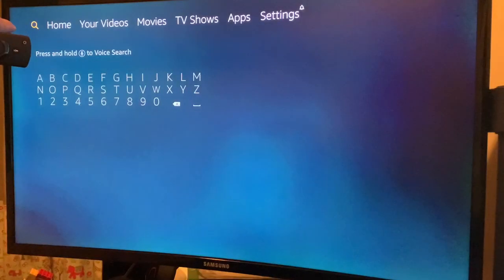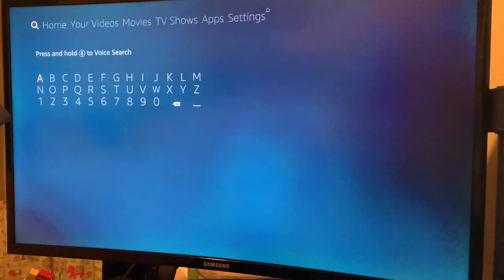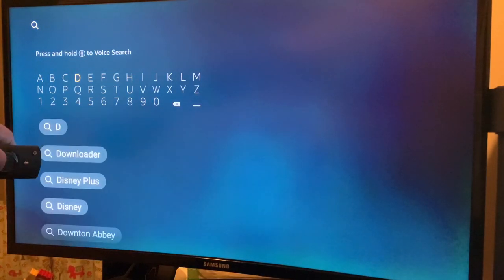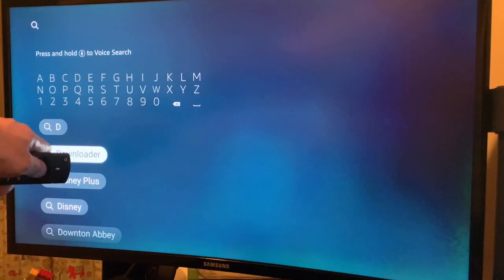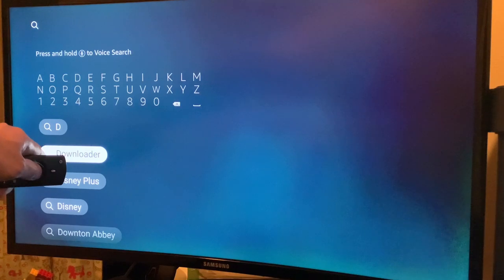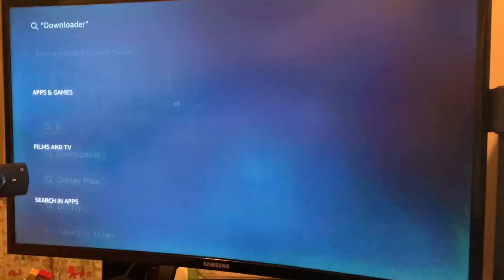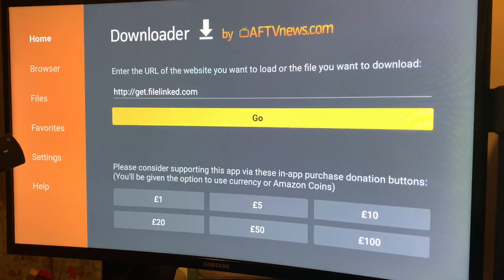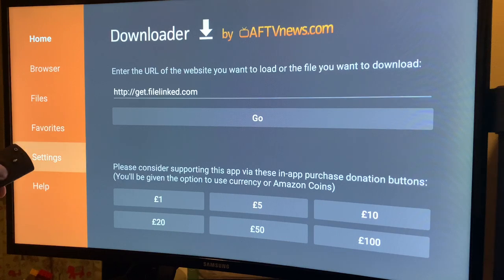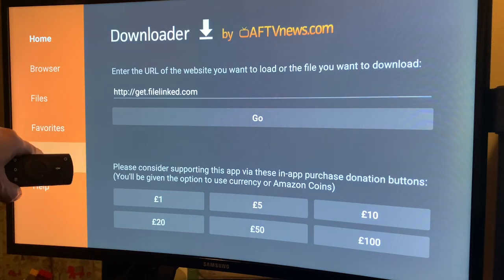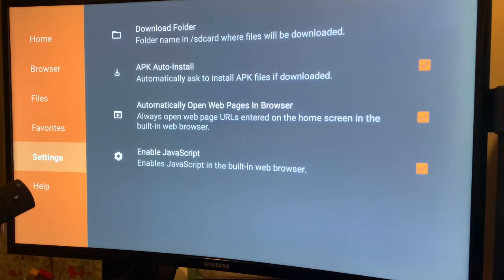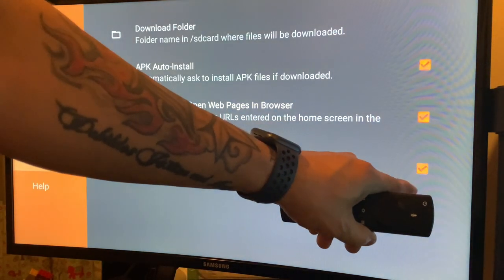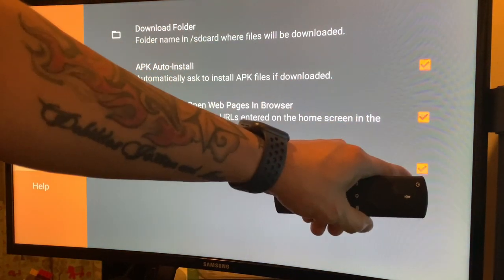Go to Search, look for Downloader, then hit Downloader to download it. First, go to Settings and make sure you check these three boxes here.